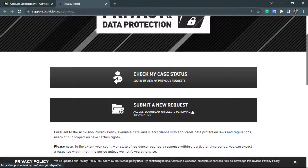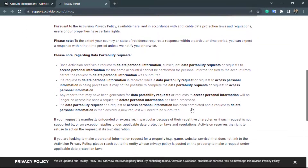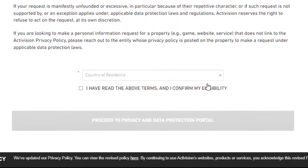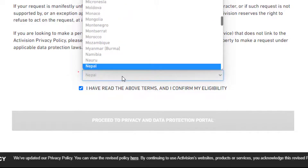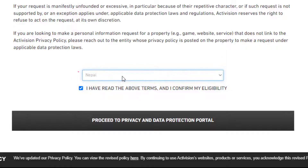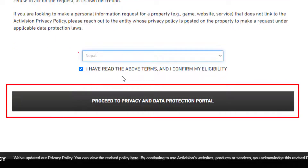Once you do that, new information will load below the screen. Scroll down again — at the bottom of the screen you can see the option that says I have read the above terms and I confirm my eligibility. Check that box, and in the upper box select your country of residence by clicking the button, searching for your country, and pressing enter.